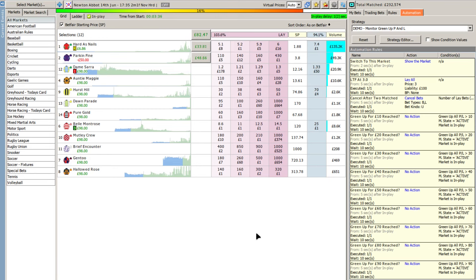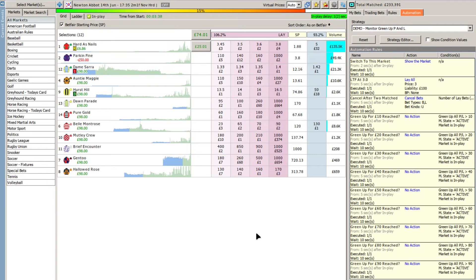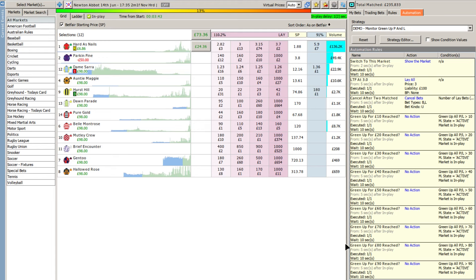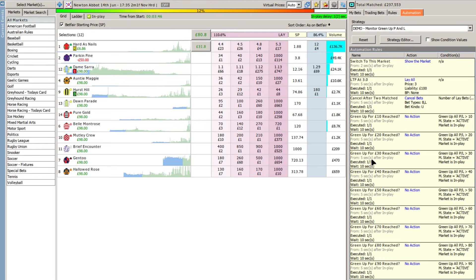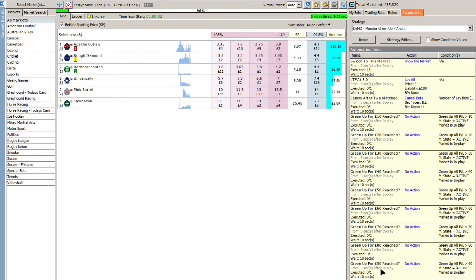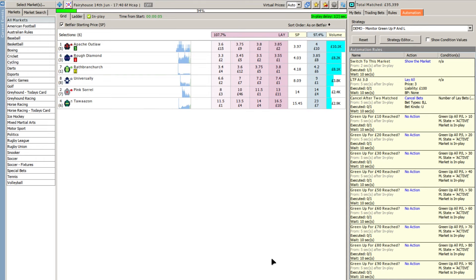And that rule would then be effectively executed. So essentially what we do is we look down the list to see which ones have been executed and that would tell us the green up positions. Now you can see it has actually reached 90 pounds and I'll just switch to the next race.